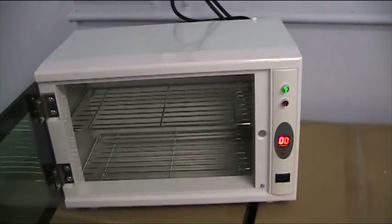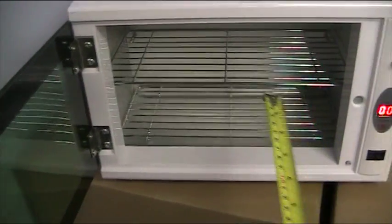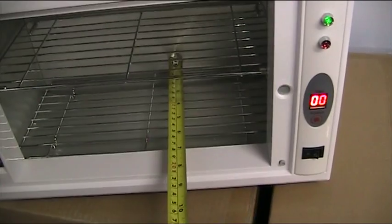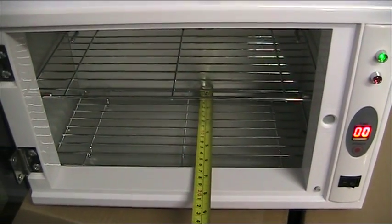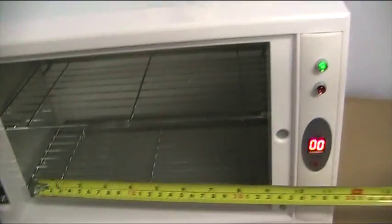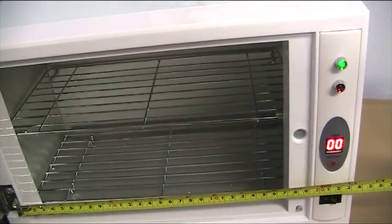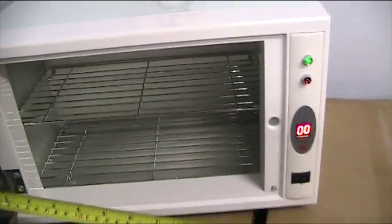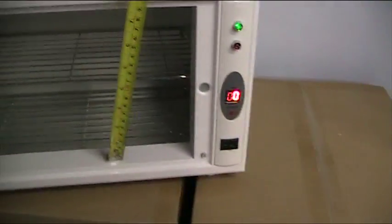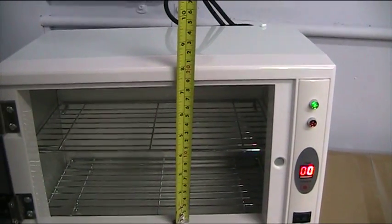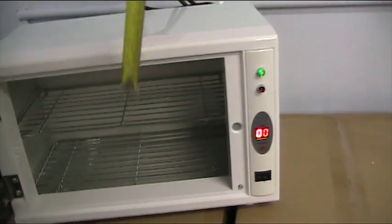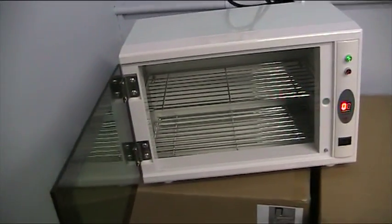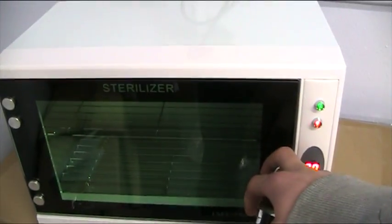The inside dimensions for this unit are 16cm by 26cm and 18cm high.